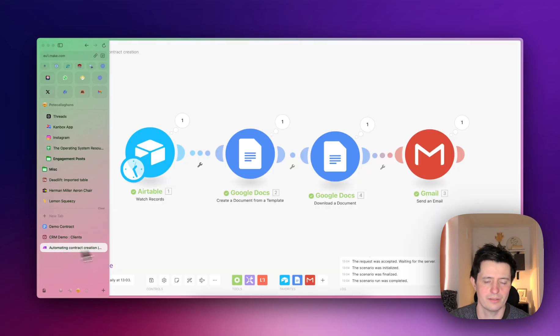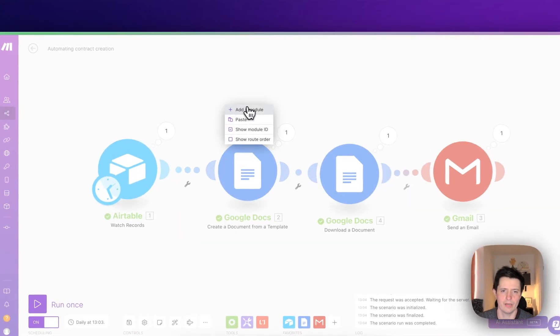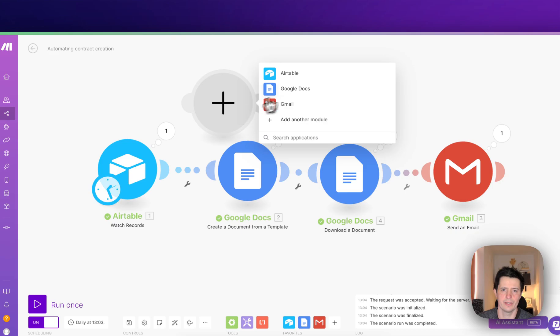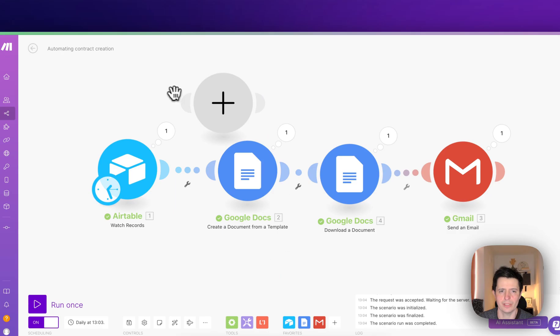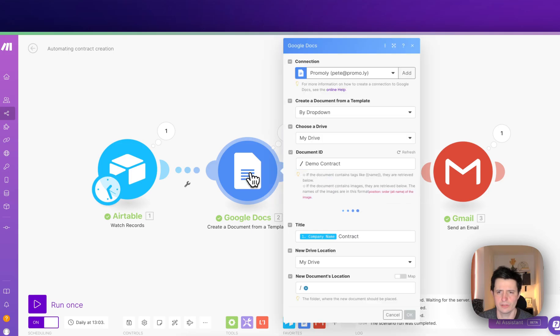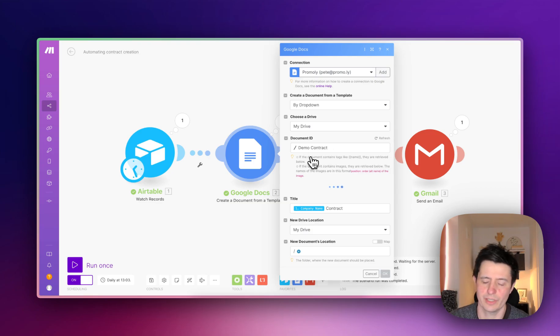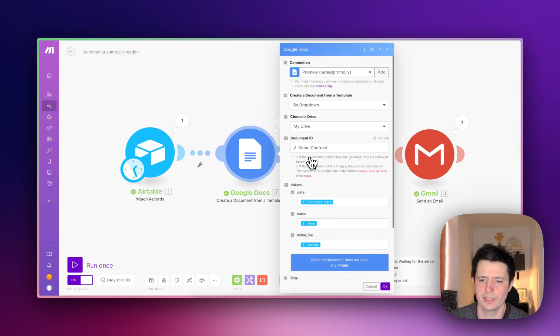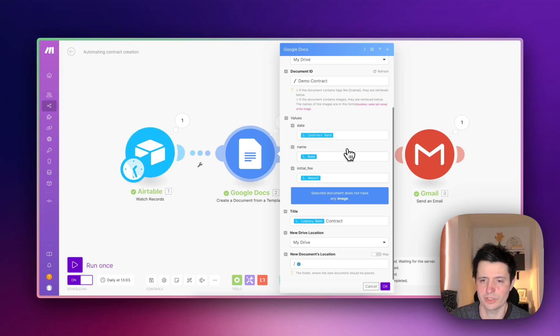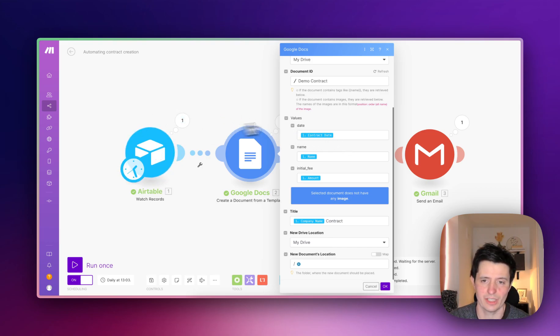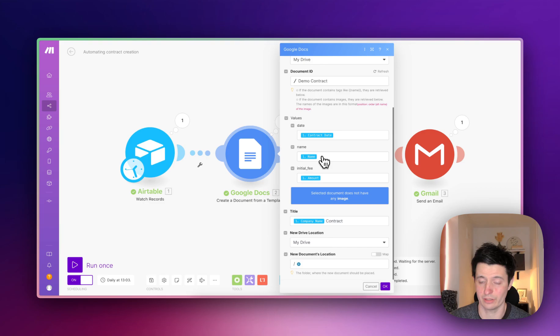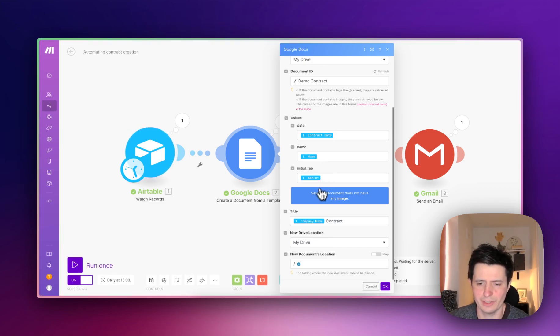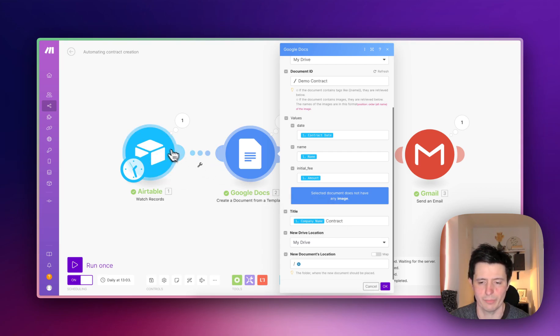Back in Make, you will need to create a document from a template. You do that by adding a module, then Docs, then create a document from a template. You do by dropdown, choose your contracts. Mine was called demo contract. What it will do is check the doc and look for the variables, and those variables were in the curly brackets. Then you complete the curly brackets variables with the data you have in Airtable. So in the date I want contract date, in the name I want the customer name, initial fee is going to be the amount, and then you can save this doc and you can call it company name contract or whatever you wish. All of this info is being pulled straight from Airtable or whatever CRM you've got.